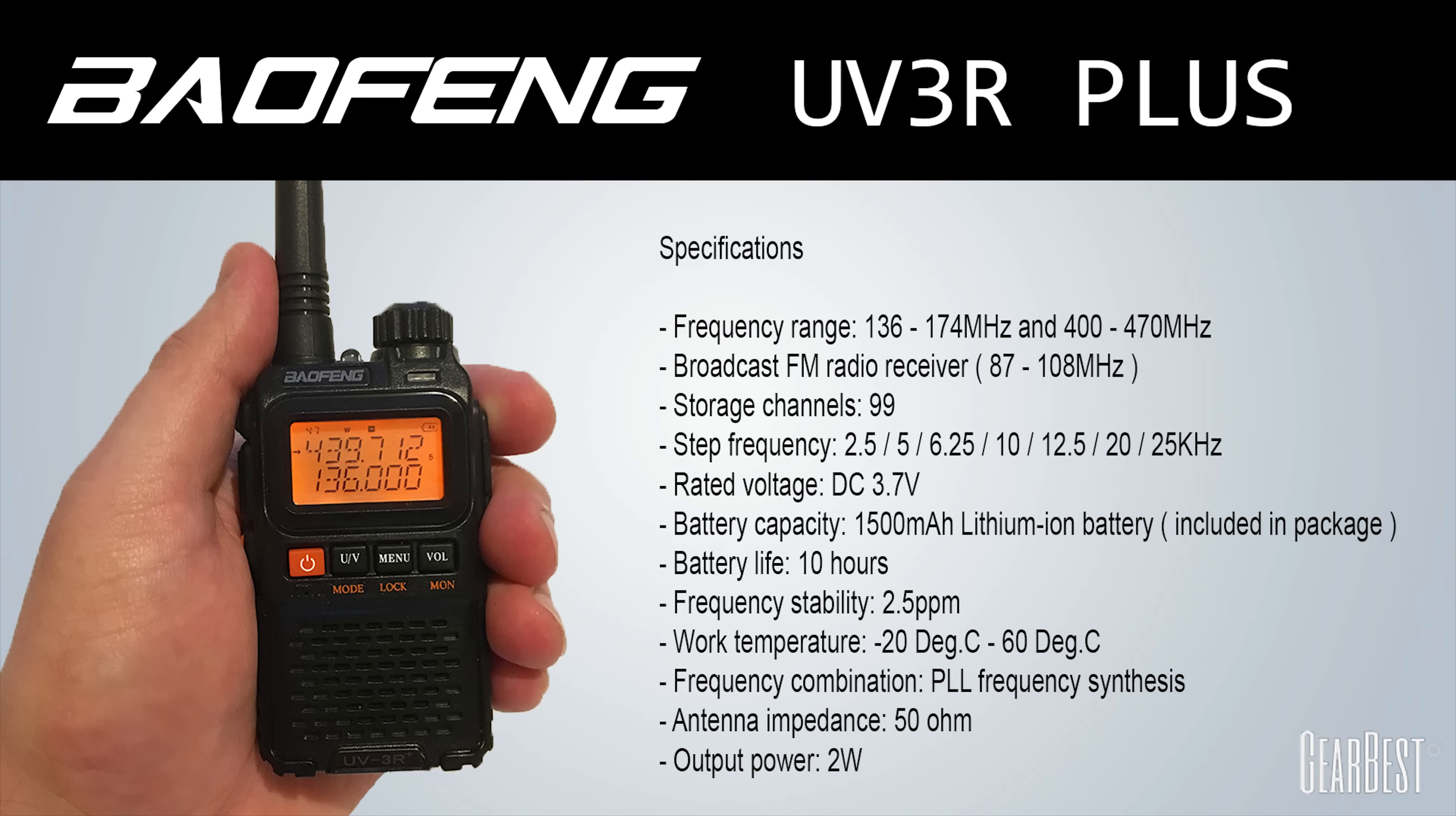If you're interested in purchasing this radio I will leave a link in the description on where you can buy it. Now there are three main differences between the older UV3R and this Plus model.